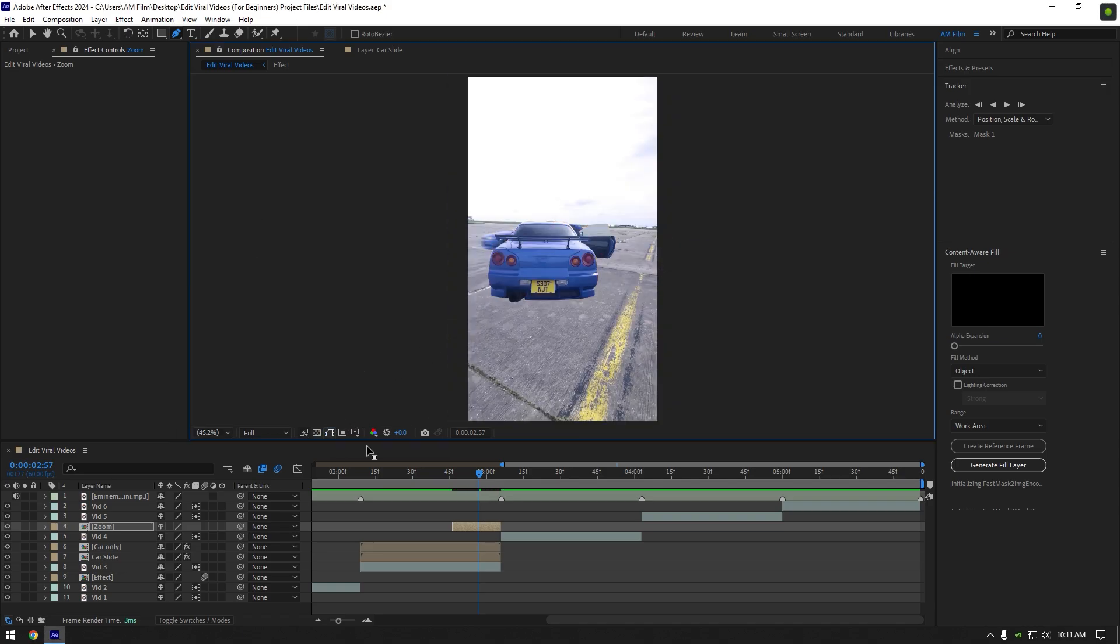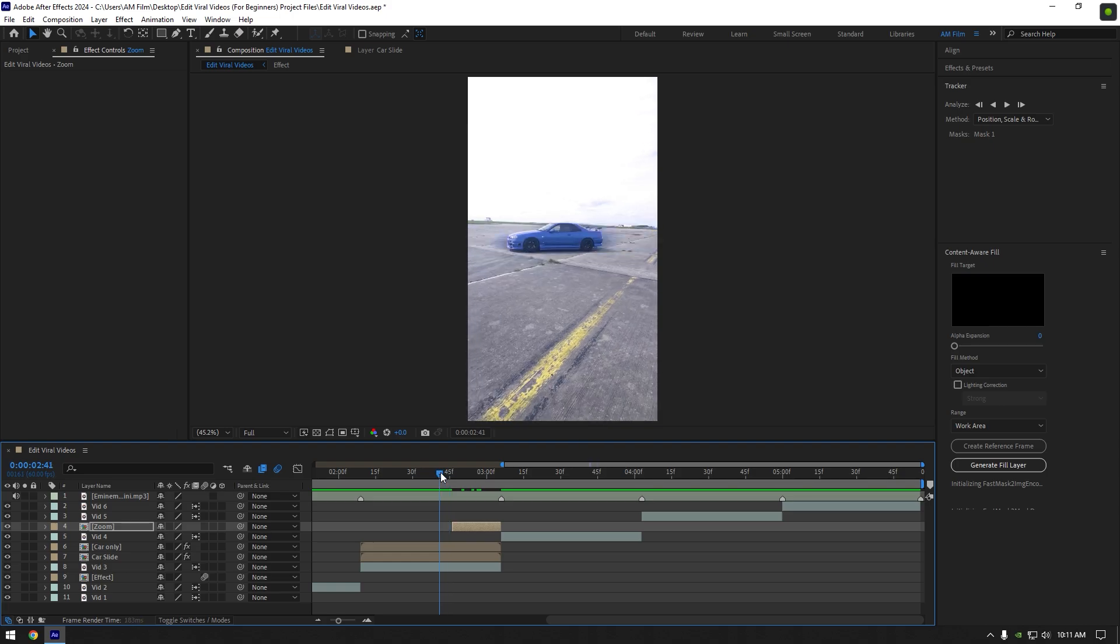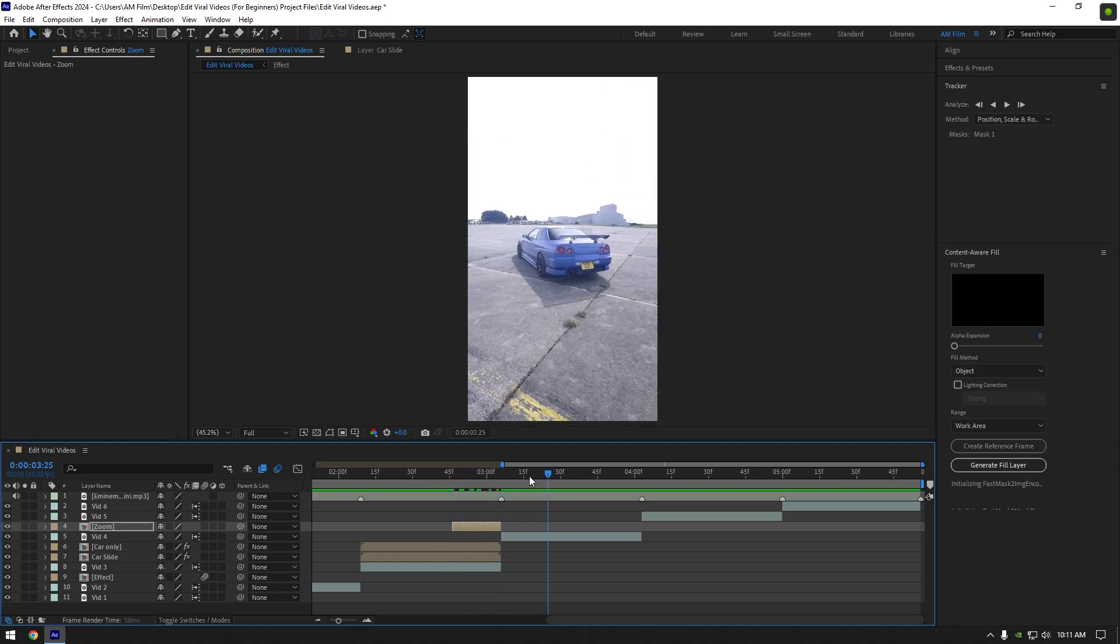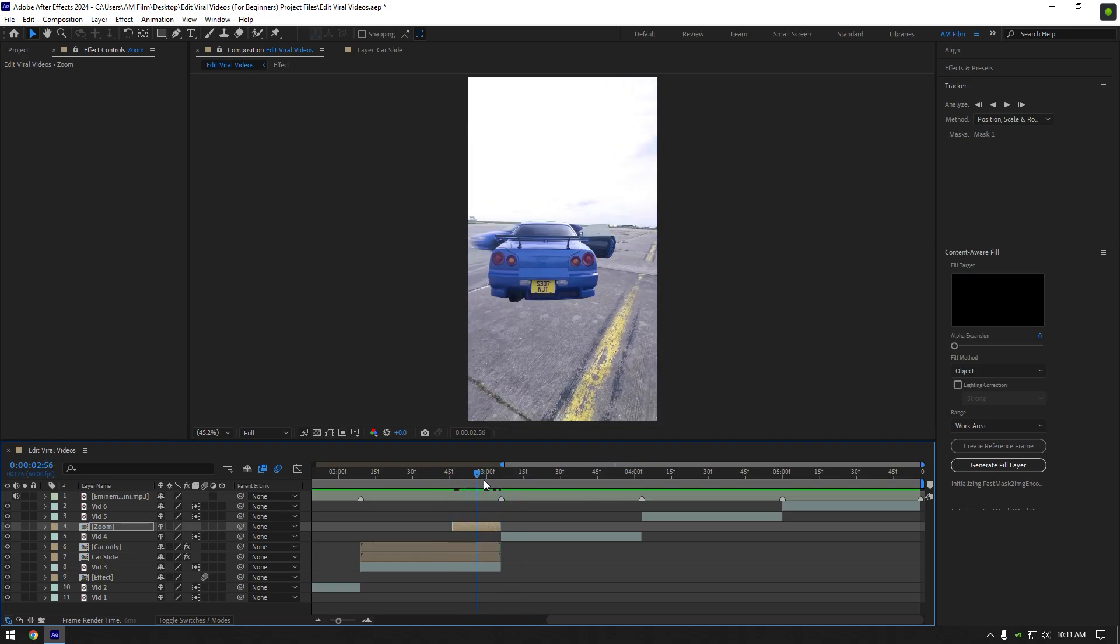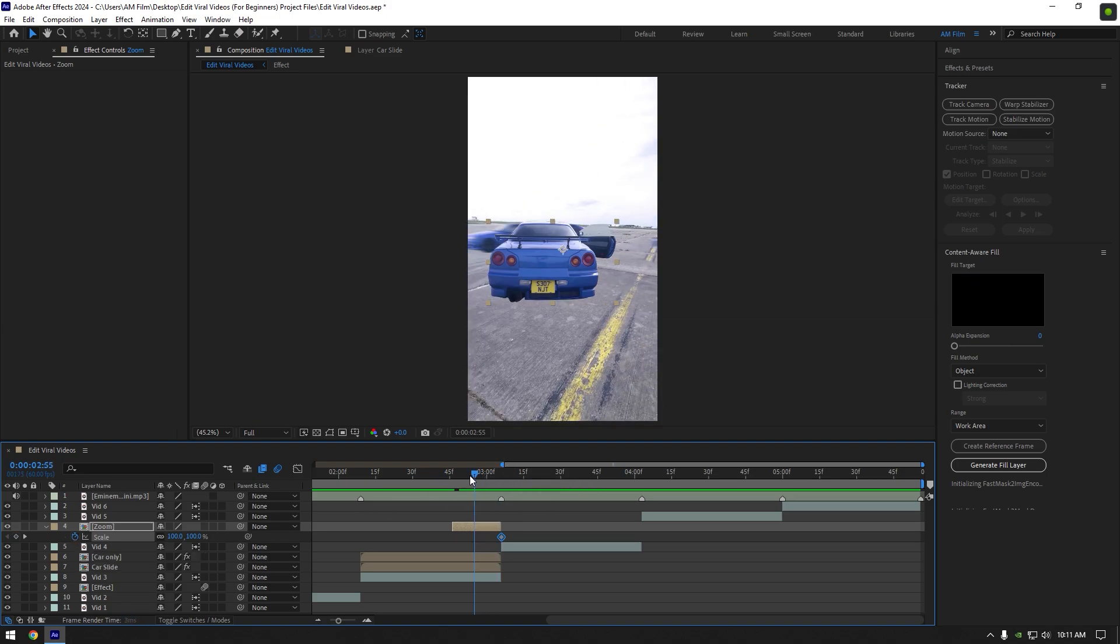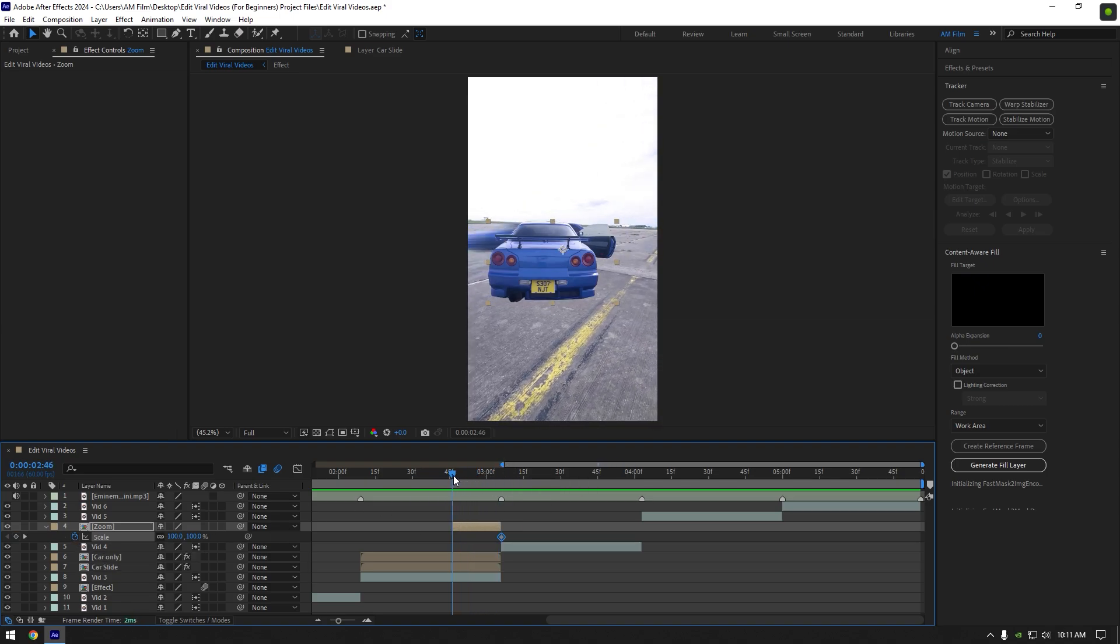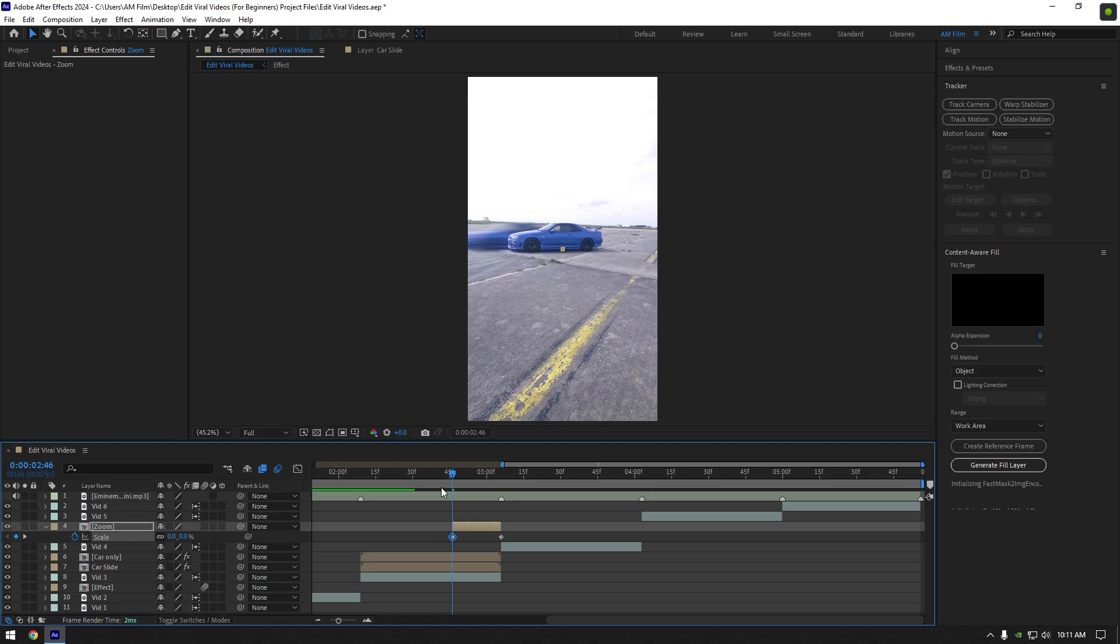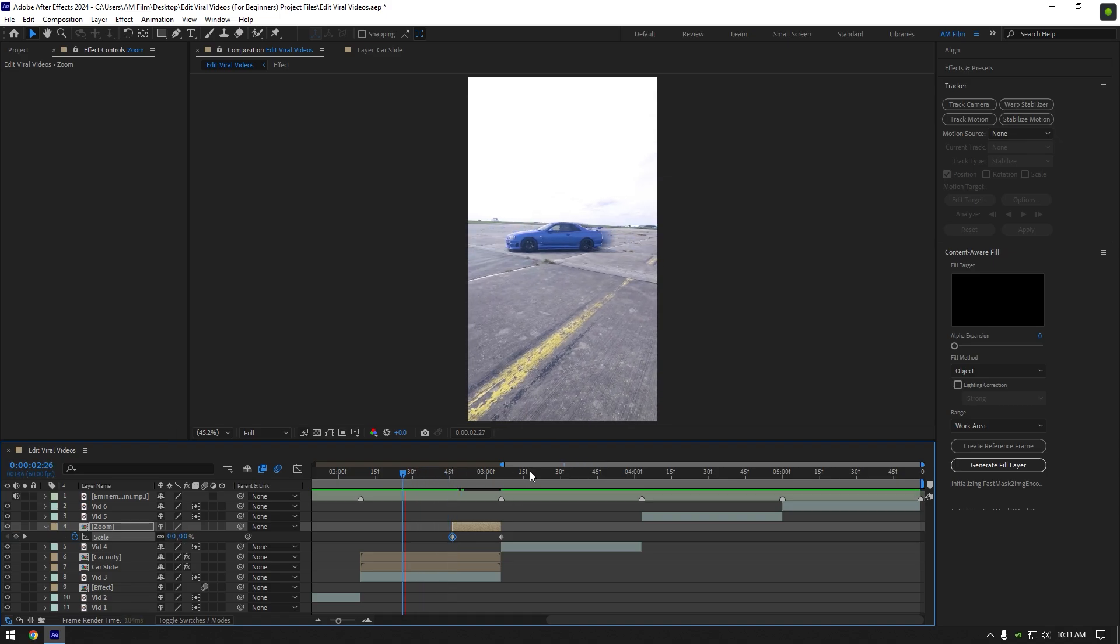Once you are done with the mask, toggle off mask lines so we can see the car clearly. Now go to very end of zoom layer and press S on your keyboard. Click on scale stopwatch icon. Now go to the very beginning of zoom layer and change scale to zero percent. Let's check zooming effect.